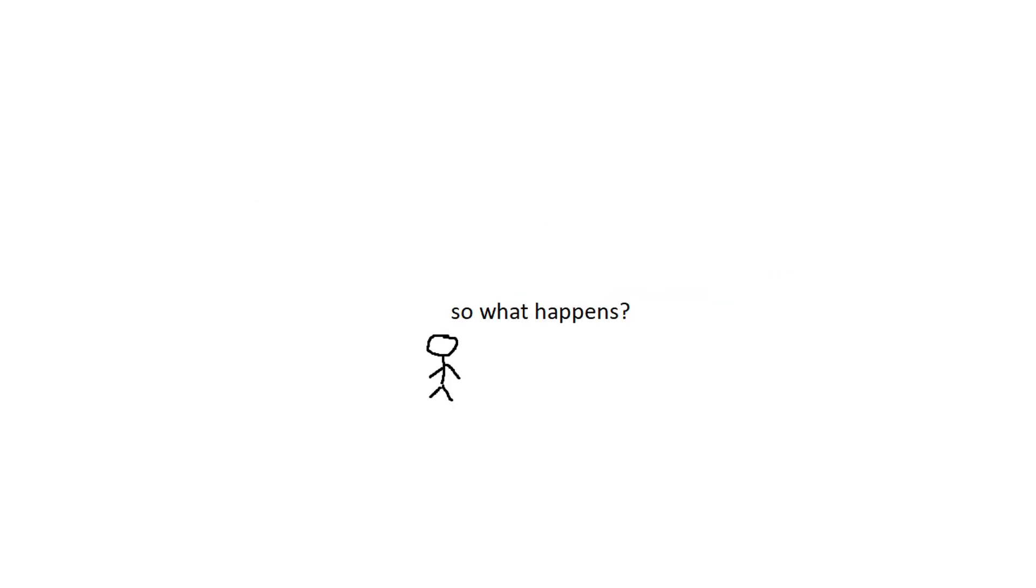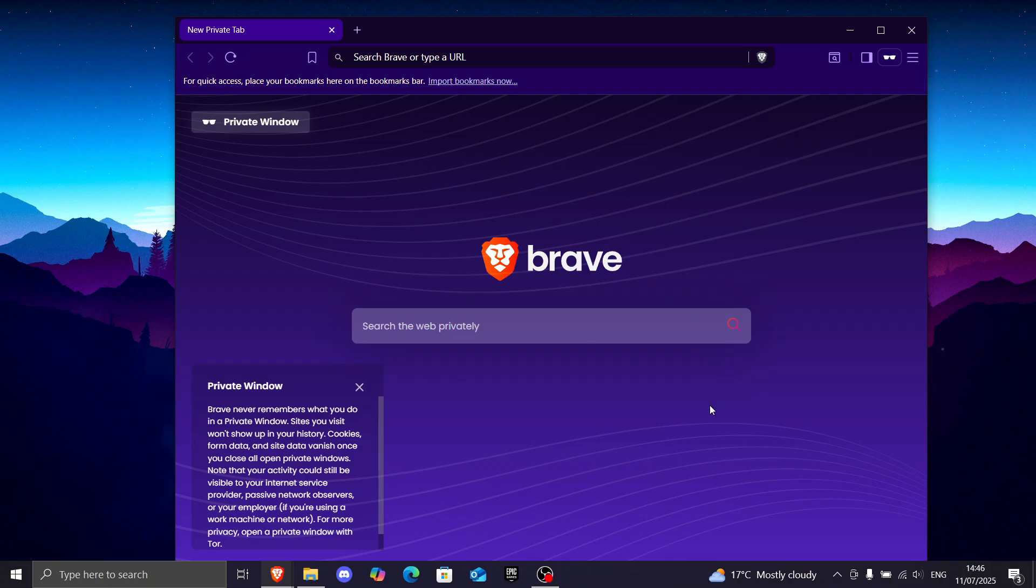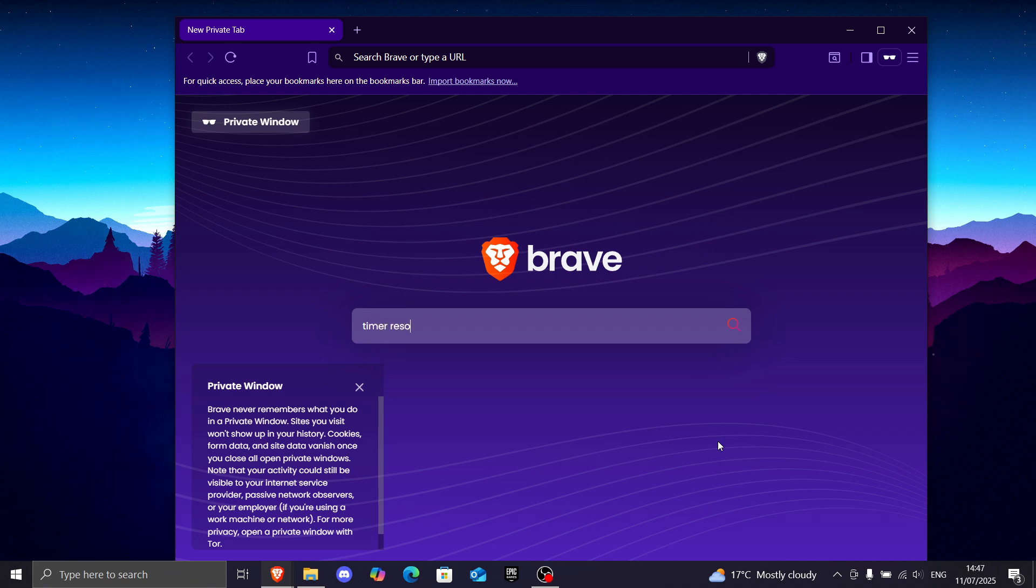So why is this important? Because it gives you less input delay and faster response time. Okay, I'm going to show you how to download it, and it's pretty easy. So you go to the internet and write timer resolution.